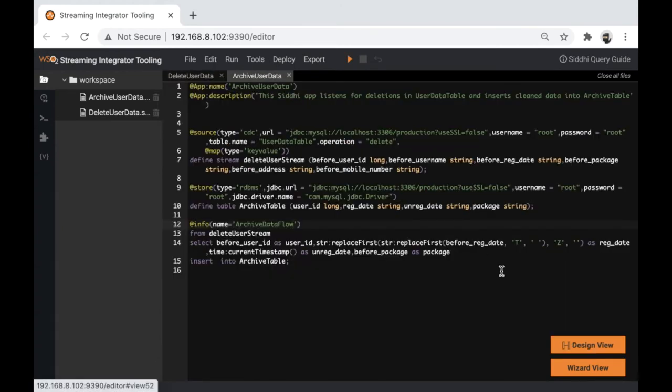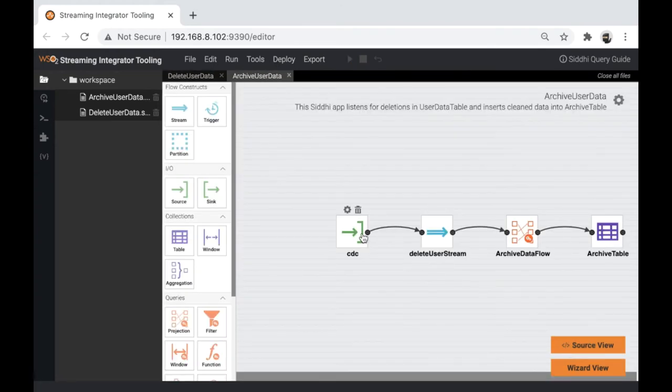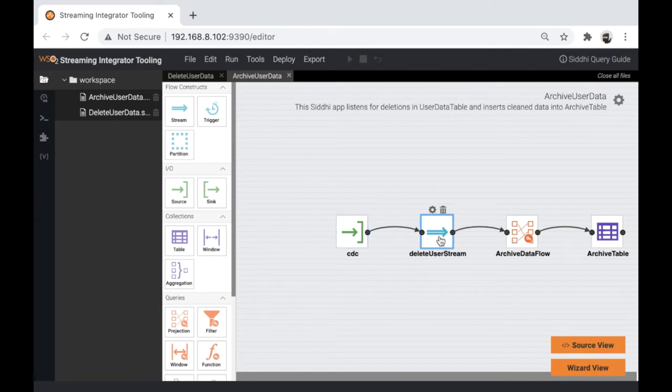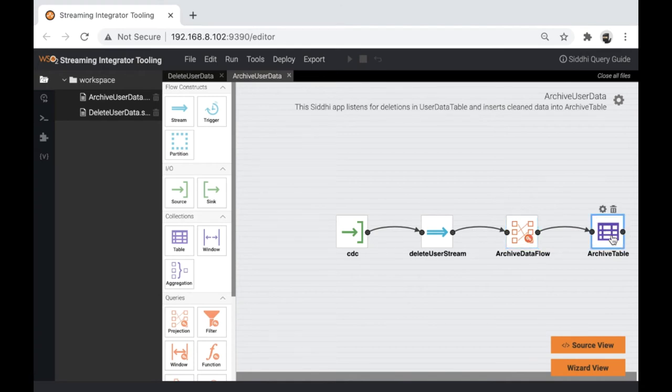In the second app, we have another CDC source which listens for deletions in user data table and inserts events into delete user stream. Then we have a flow for data cleaning, which removes sensitive data and then archives it.